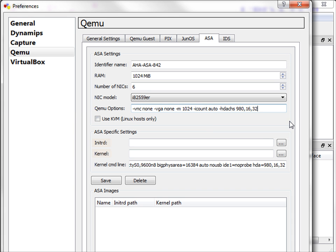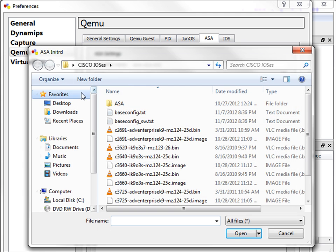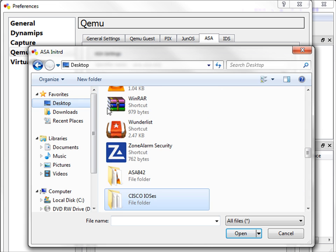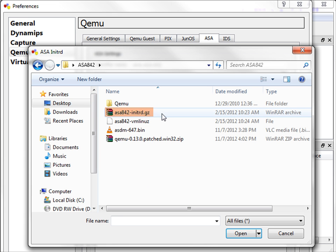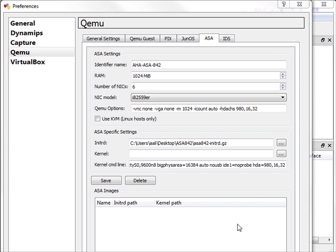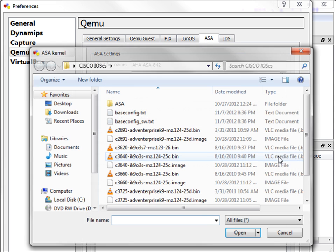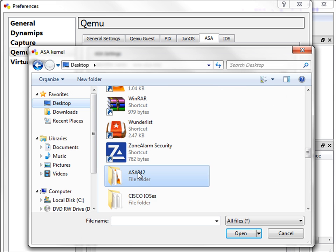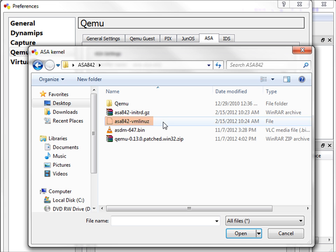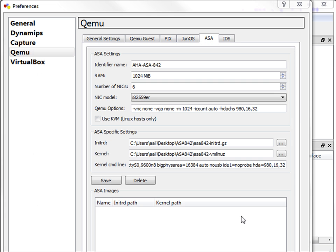Then, I will add the INITRD file and the kernel file. Go to my Desktop. Select this one first. Then the kernel, which is this one.